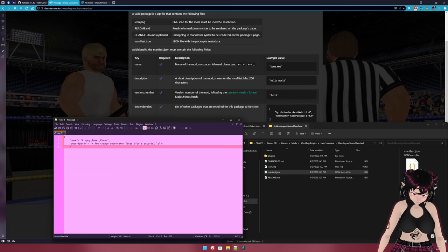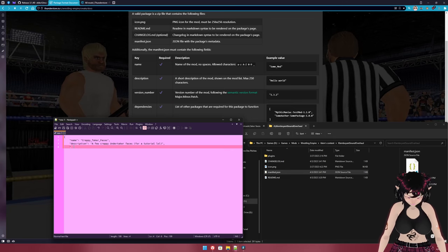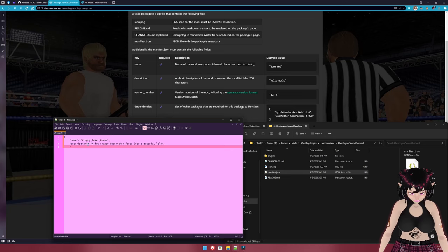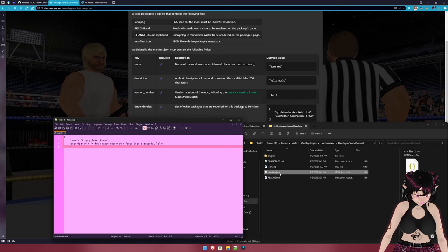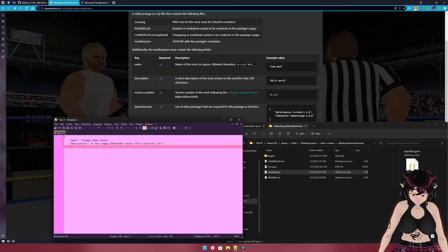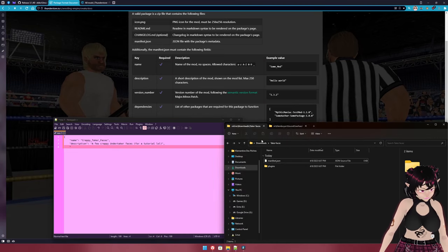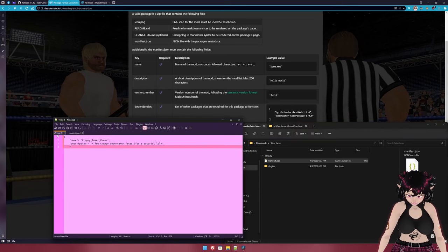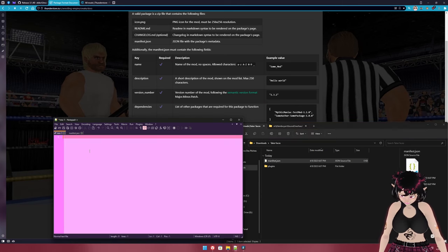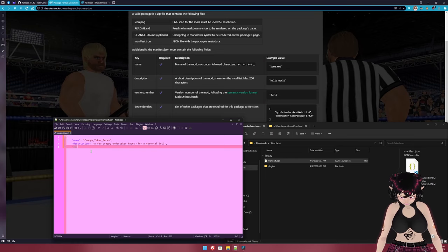Notepad++ is automatically indenting for us, which is great. VS Code is a bit more intuitive in this regard, but Notepad++ will get the job done. Actually, I just realized I'm not even editing the existing JSON file — I'm in a new text file without syntax highlighting. We're going to open the actual manifest.json file, copy and paste everything in, and that'll fix it. Next up we need a version number.